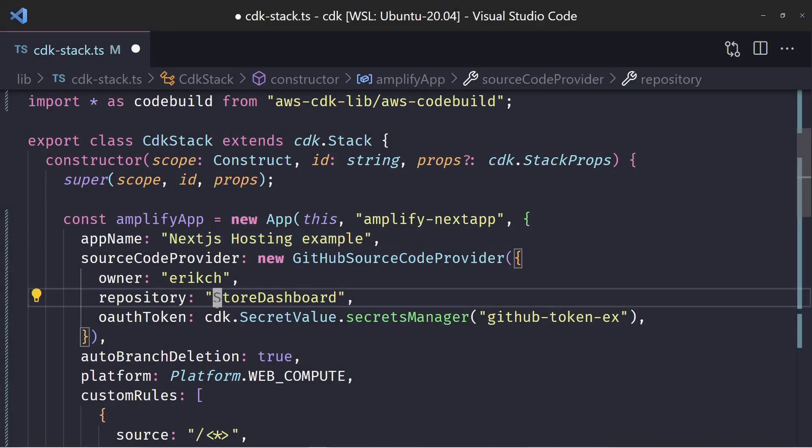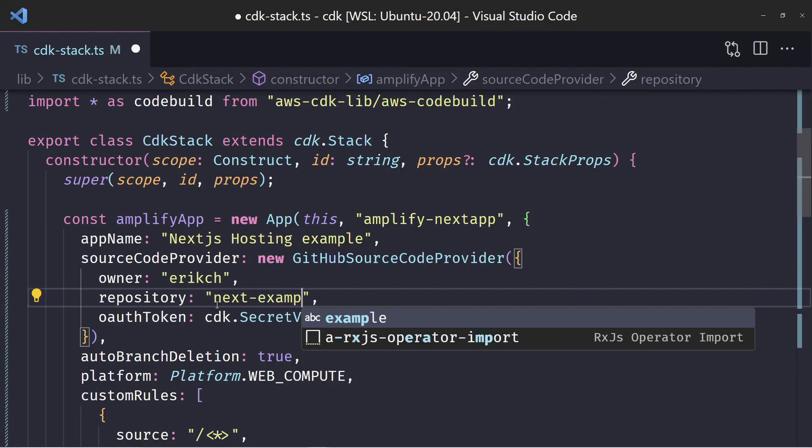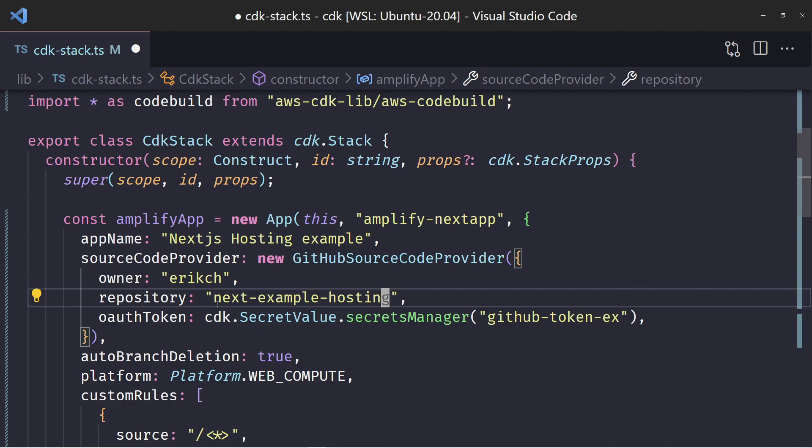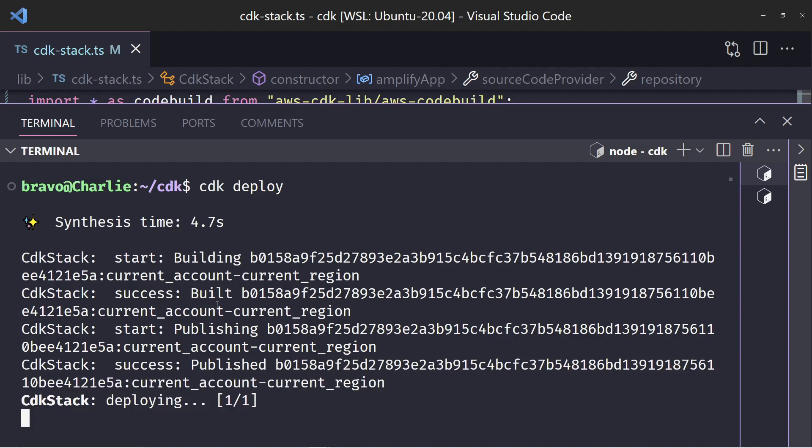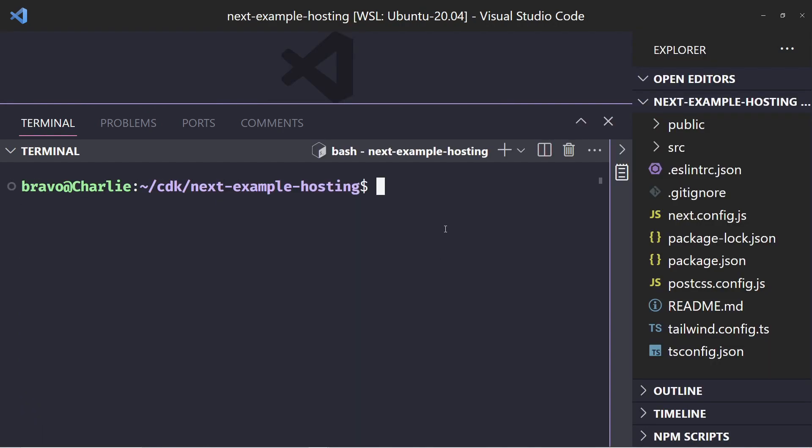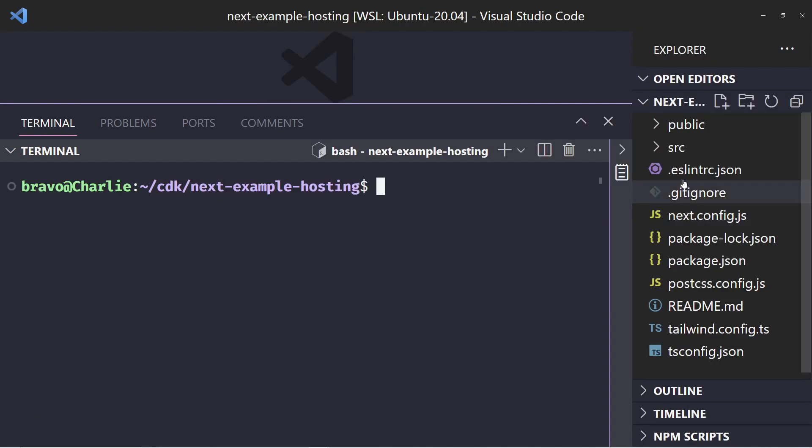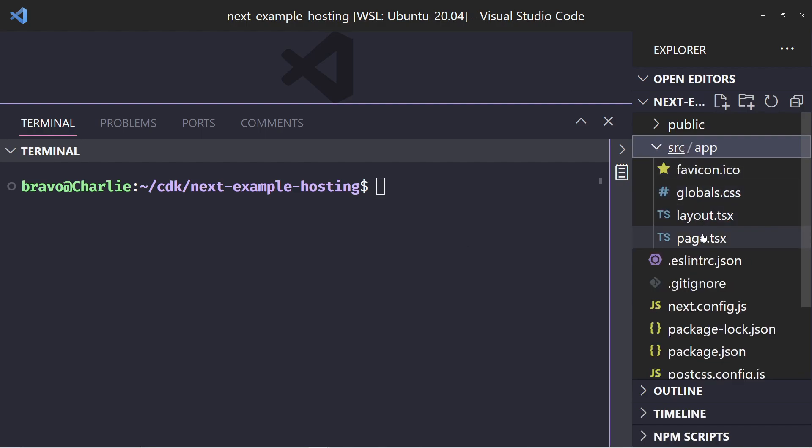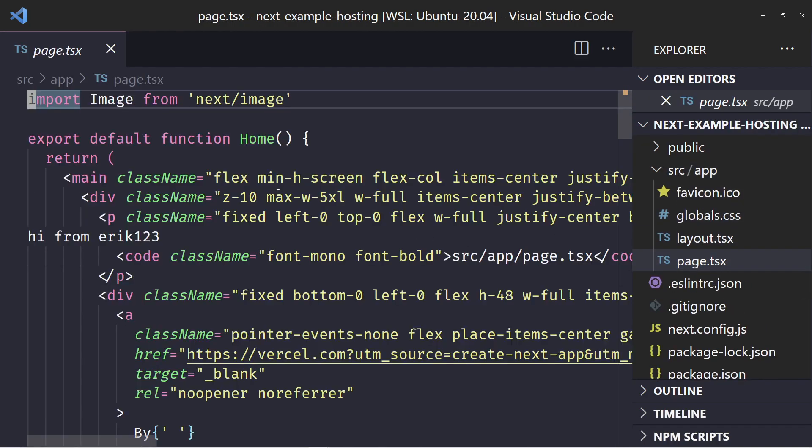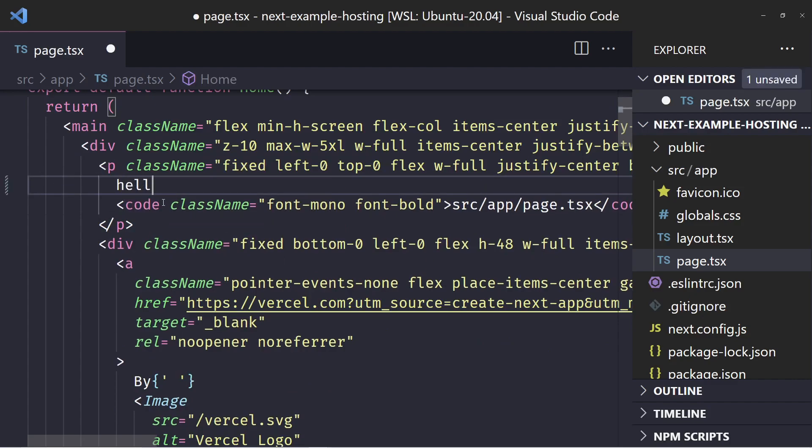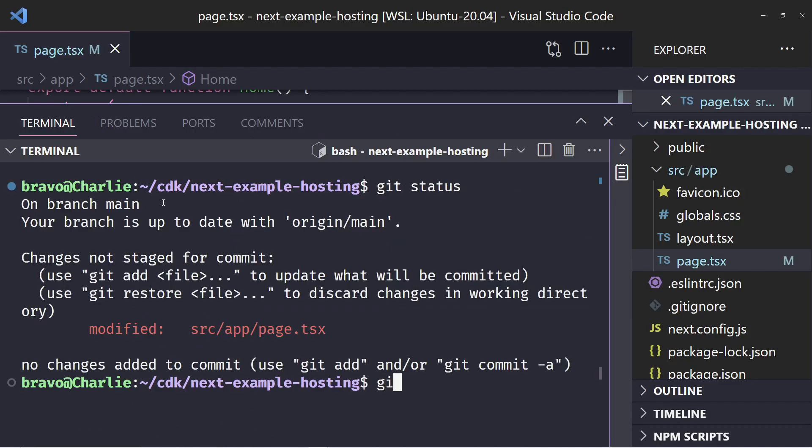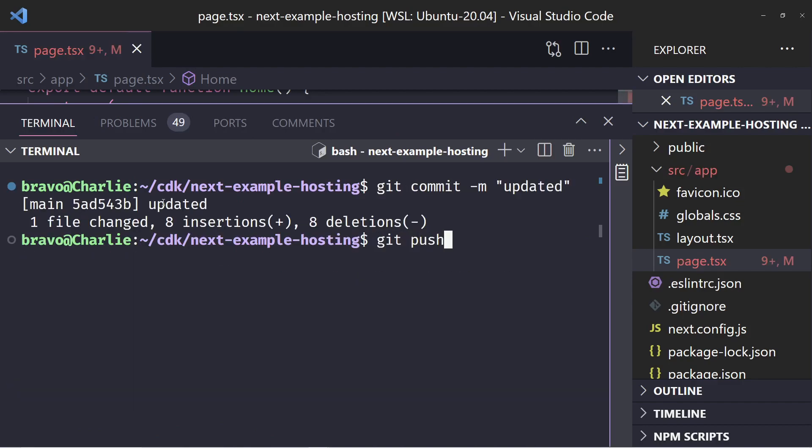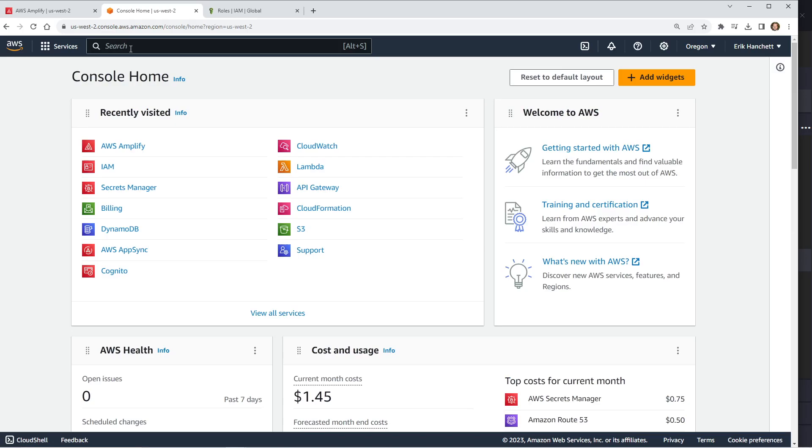Before we deploy, I want to make a quick change to the store dashboard. Actually, I'm going to use next-example-hosting. That should be a simpler example that I can use. So let me go and see if I can deploy it. And then I'm going to run cdk deploy. When you run cdk deploy, I believe it runs synth anyways, but I always like to run that just in case before I run a deploy. This will just take a moment. Okay, great. Let's take a look at this next example hosting real quick. I'm just going to take a look at here. This is a brand new Next 13 app I just created. I'm going to change this. I'm going to put hello world. I'm going to save it. And let me just go ahead and push it up. And I'll push it.